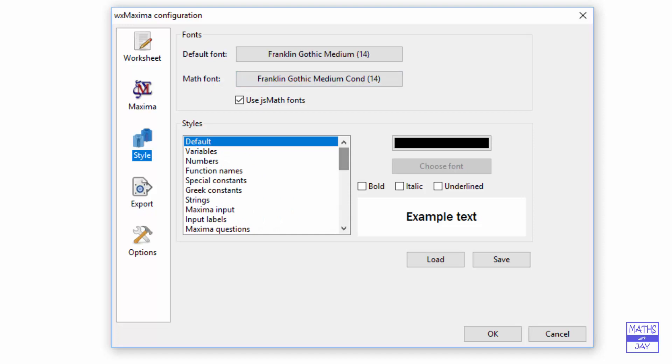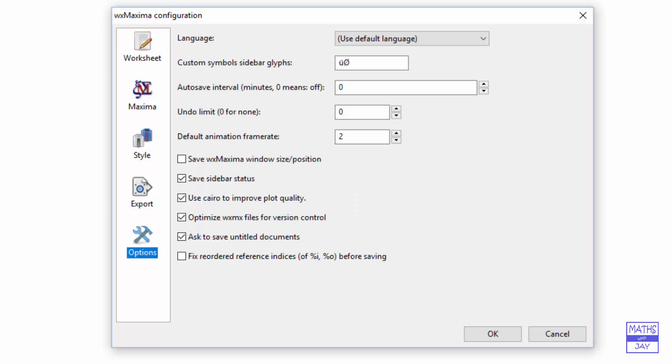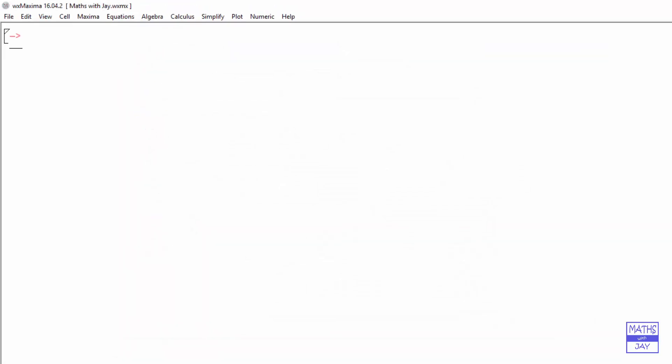You can stick with the defaults if you want, but you can also customize them. You might also want to look at the Options. I'll leave you to think about what you want to do there. Now let's look at actually inputting something.